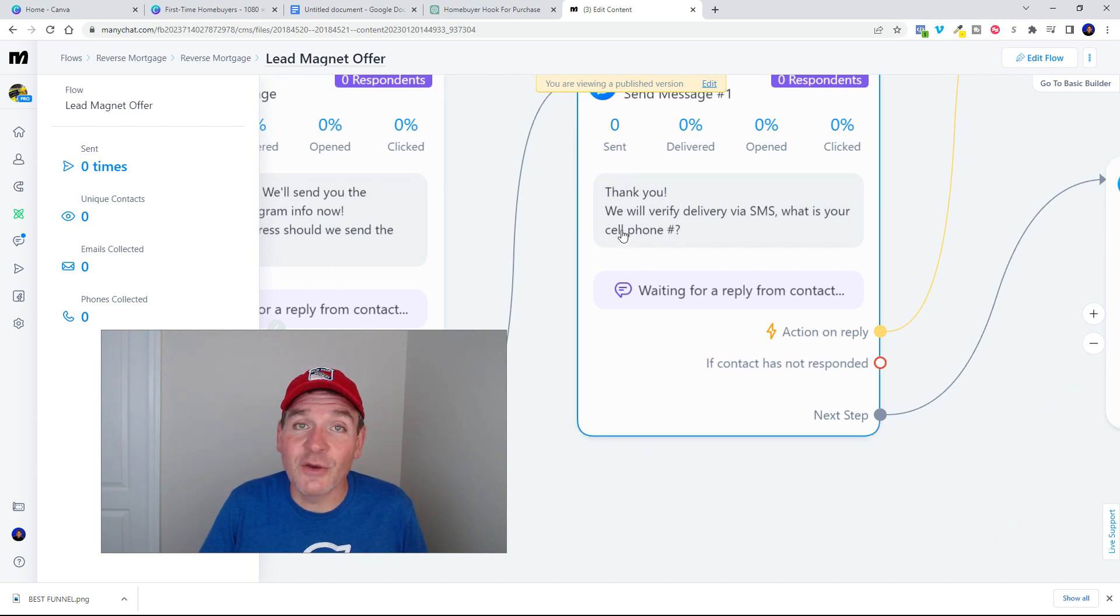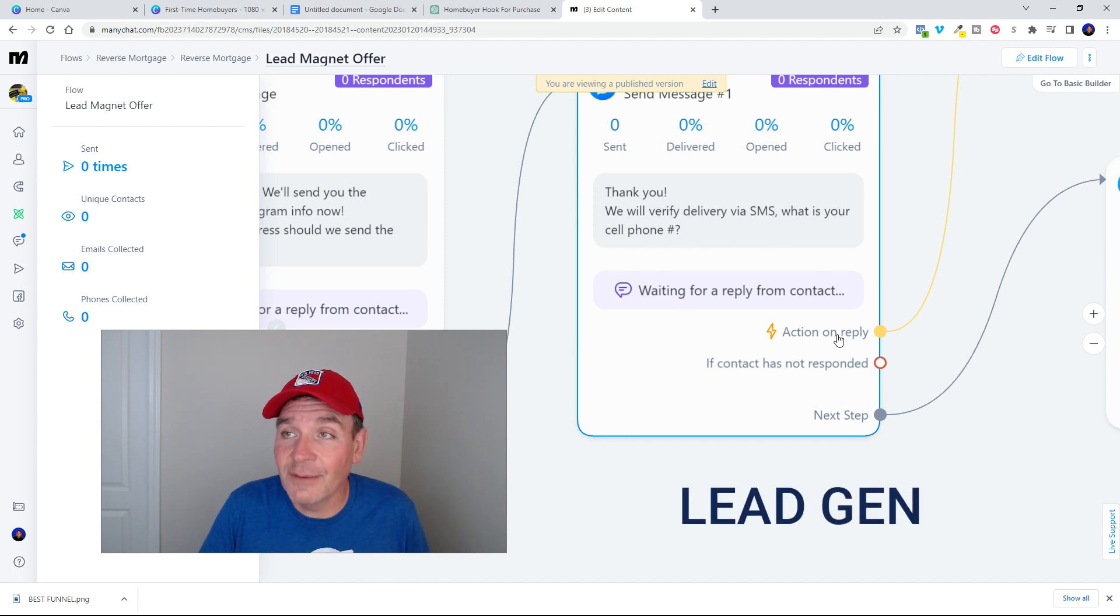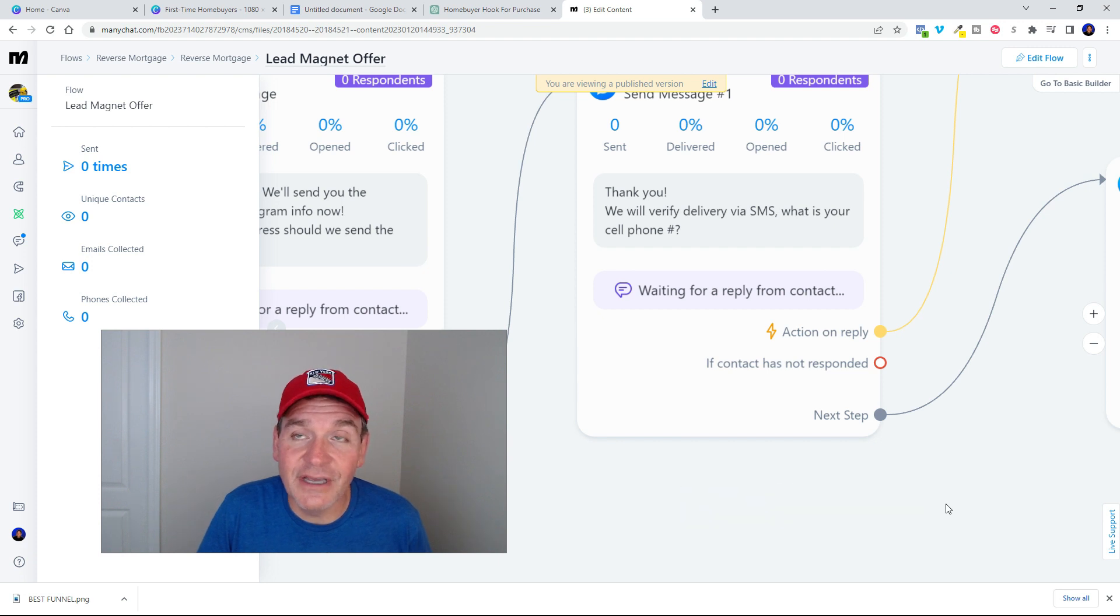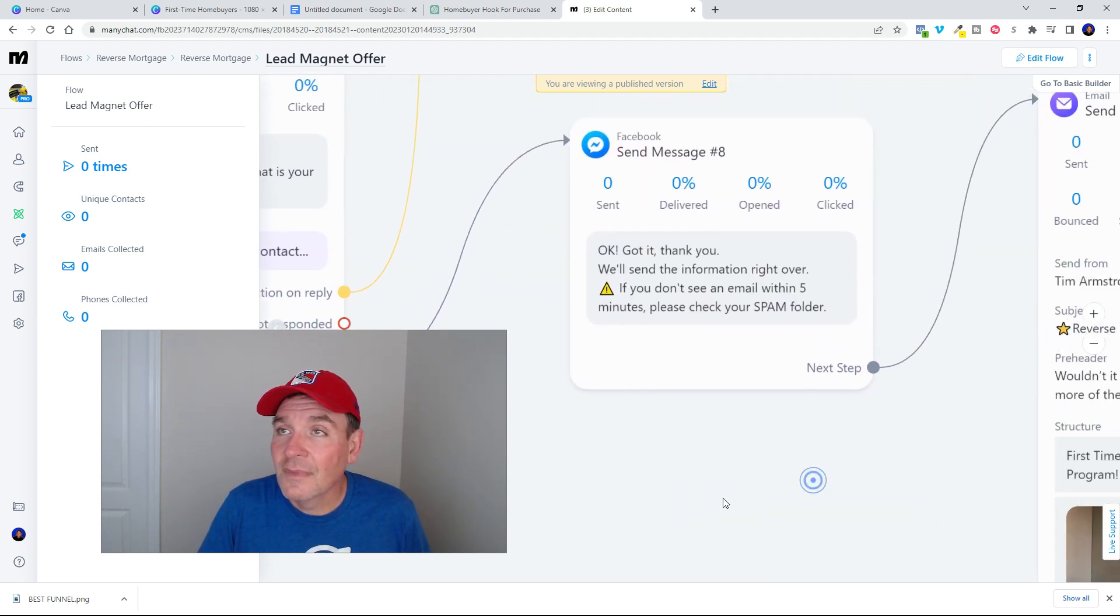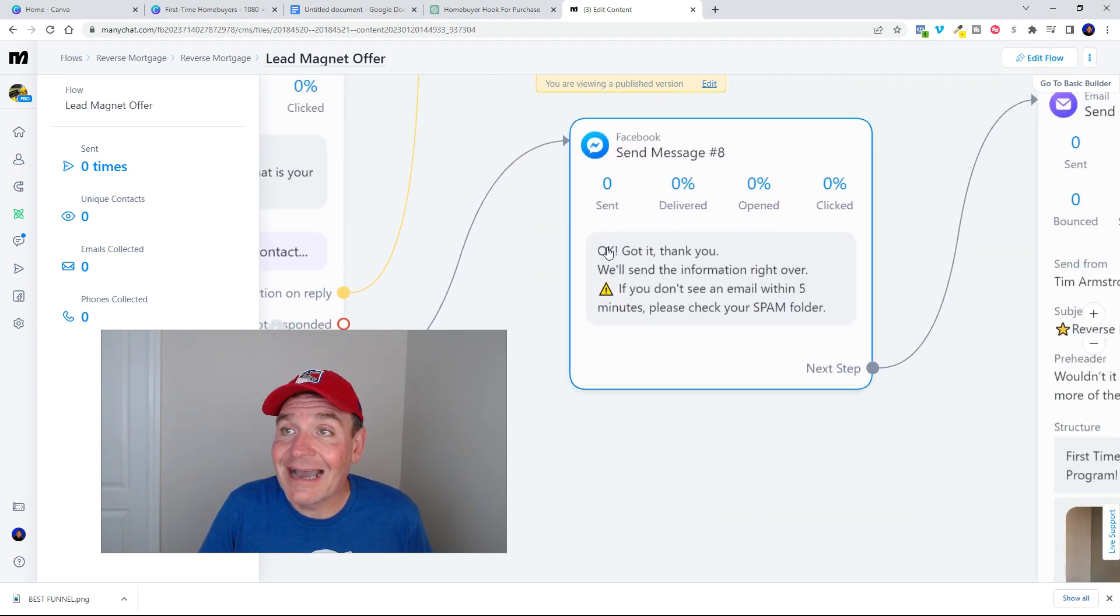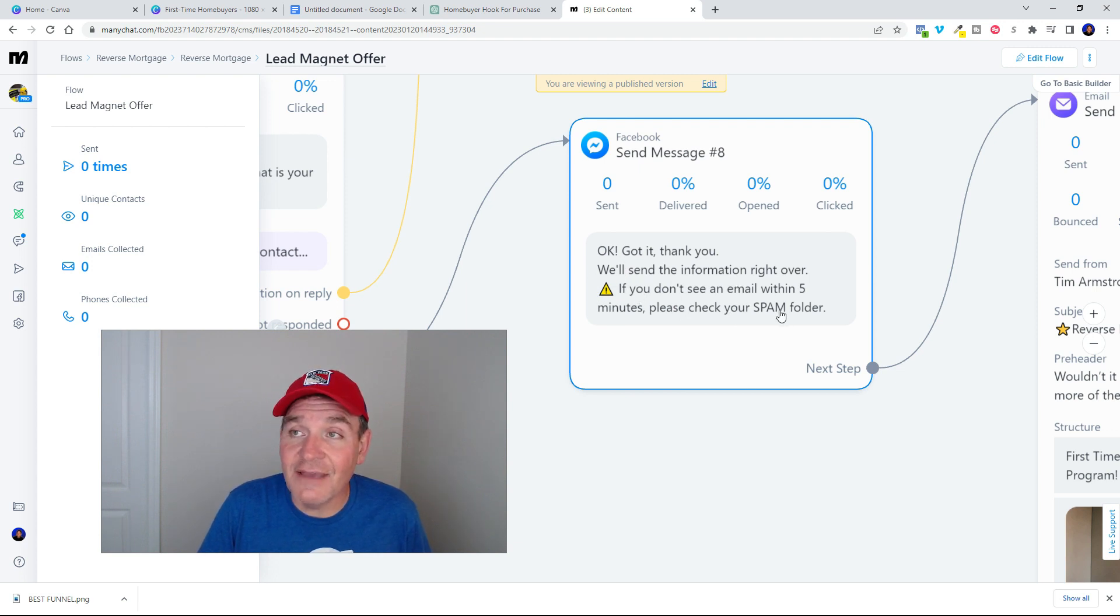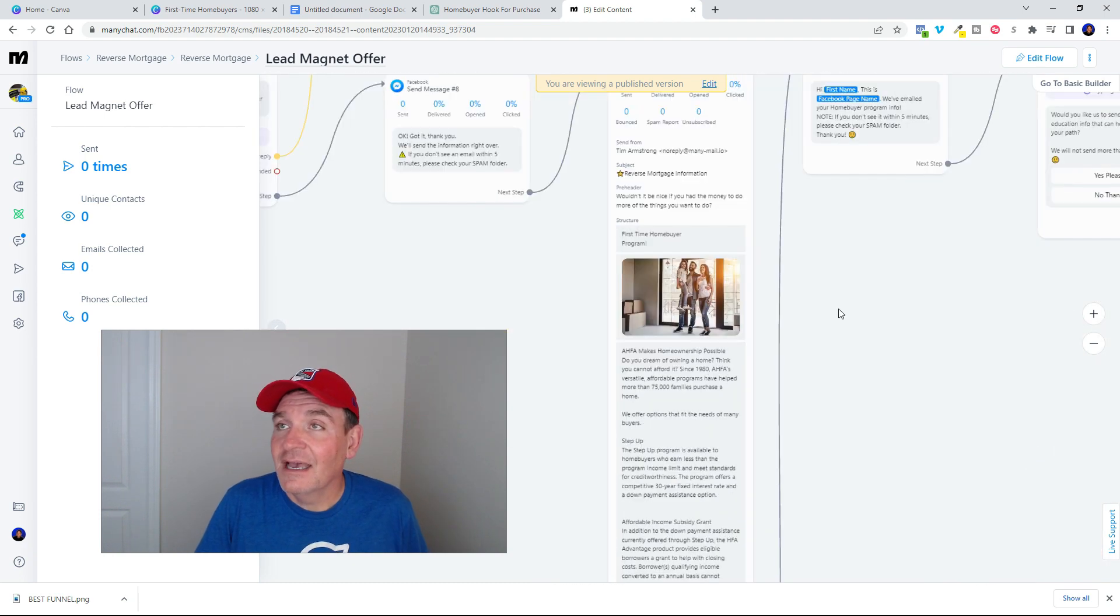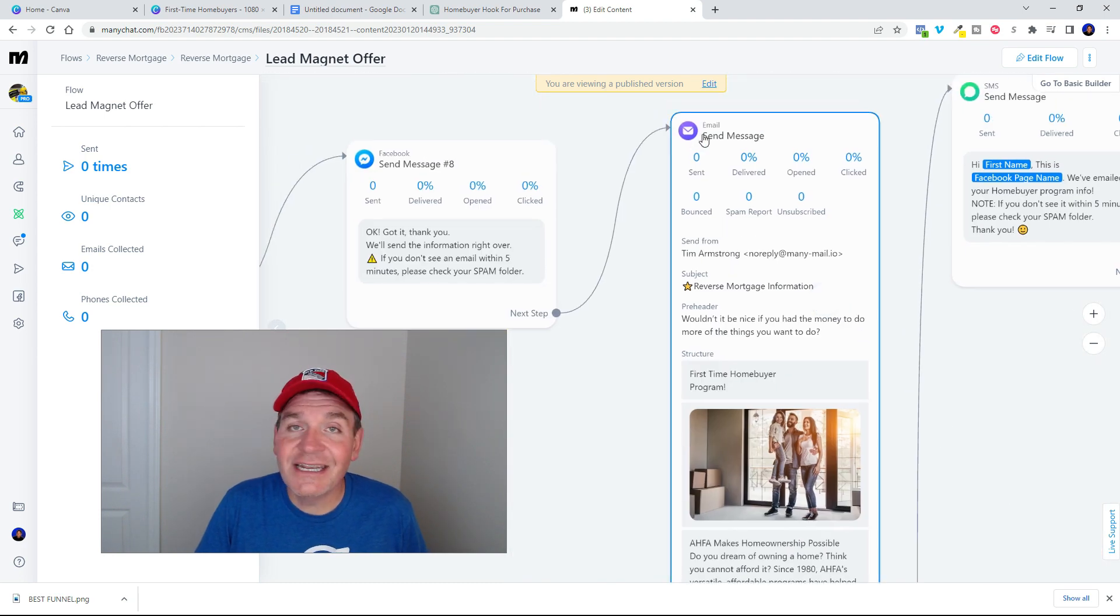Which actually auto populates right out of Facebook into your chatbot. Same thing with the phone number. The phone number auto populates as well. So thank you, we'll verify via SMS. What is your cell phone number? And then they go ahead and click it just to verify it. They don't actually have to enter it. And then we give them a confirmation. Got it, thank you. We'll send the information right over. And a warning sign, hey if you don't see it check your spam folder.